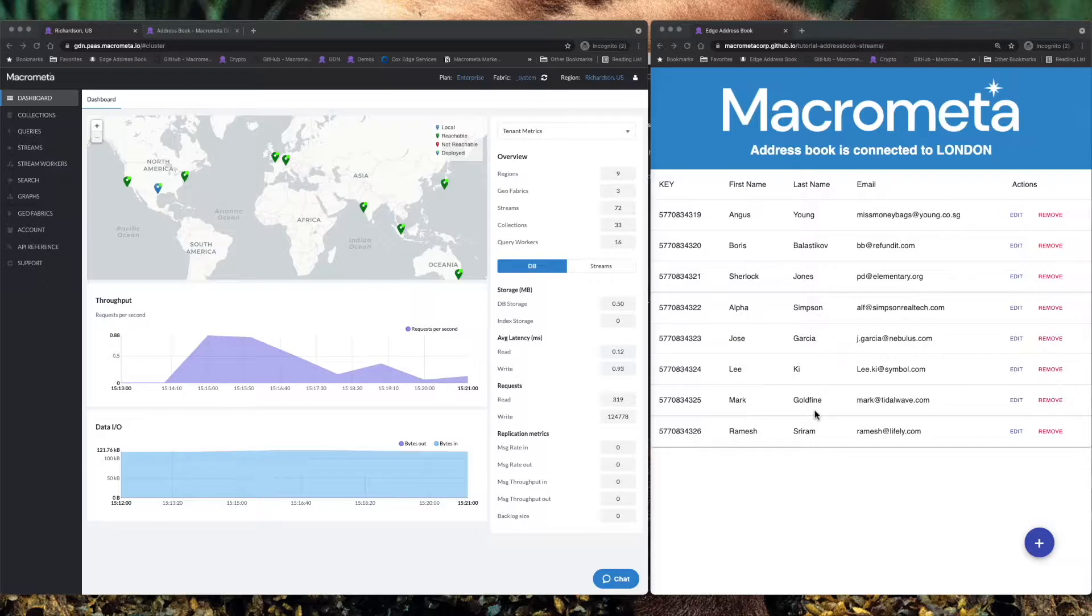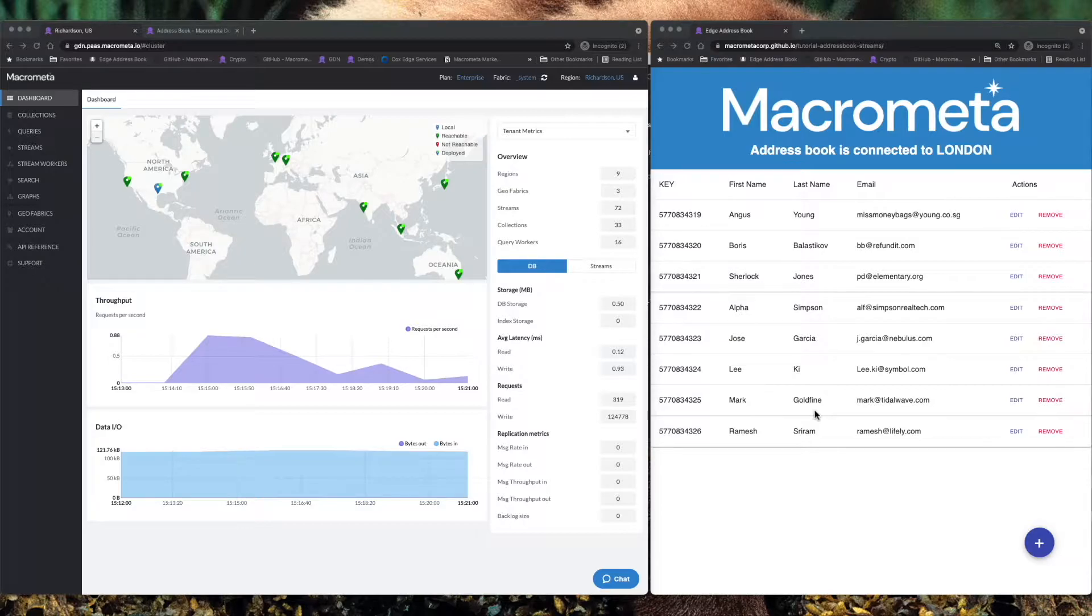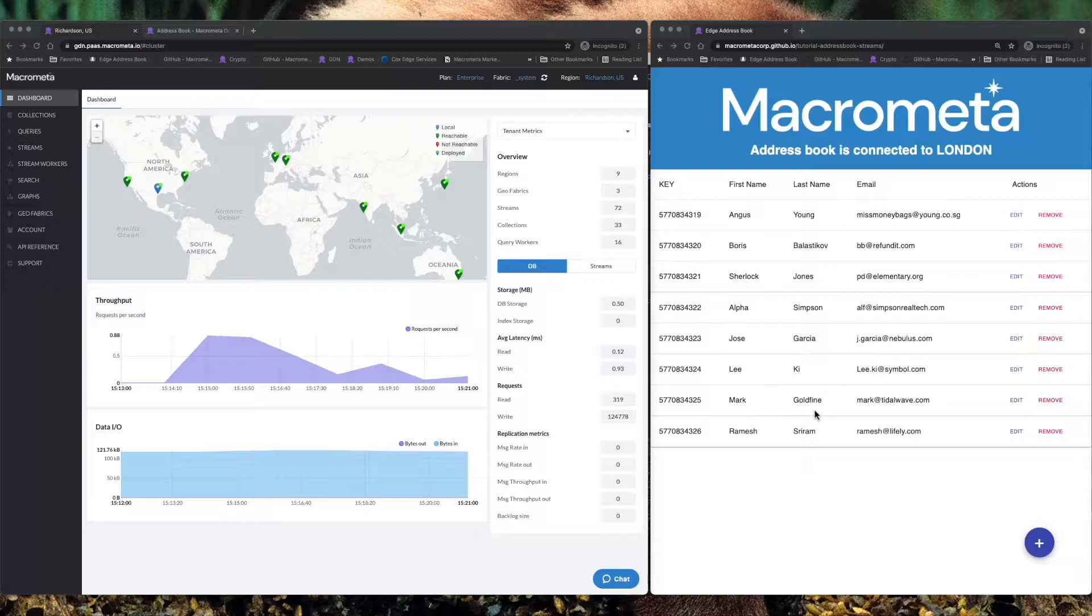The AddressBook app is available out on MacroMeta.dev under Demos and Tutorials. All of the code, the Git repository, everything so that you can take a look at this and hopefully get up and running and productive as quickly as possible in MacroMeta.